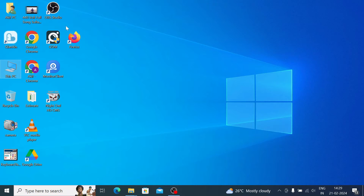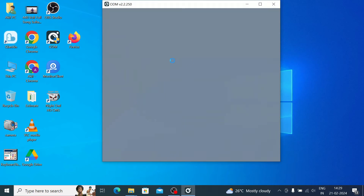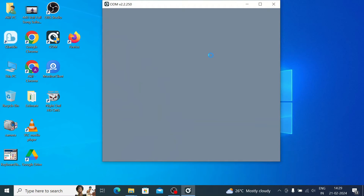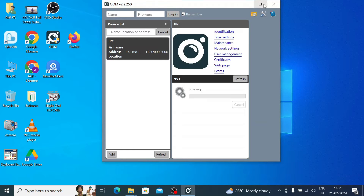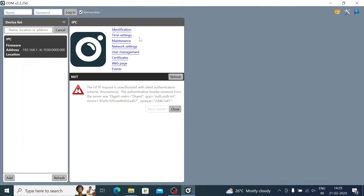It is installed. This is the interface — close the installer and open ODM. When you open it, you will find all the network cameras and network video recorders on your network listed here.